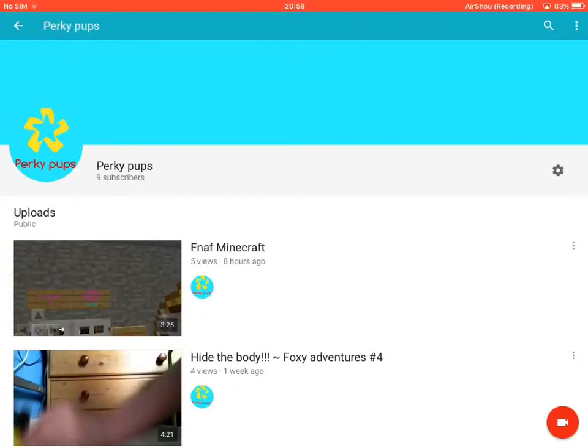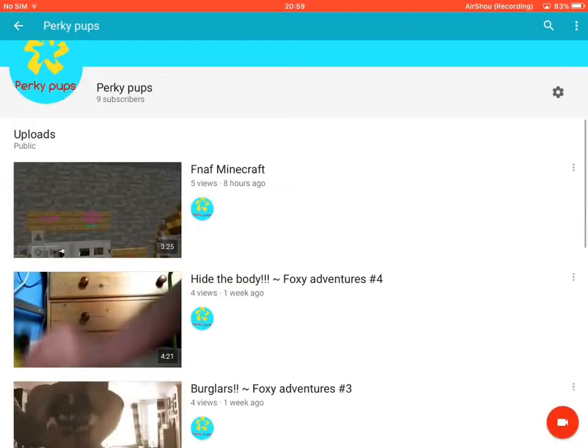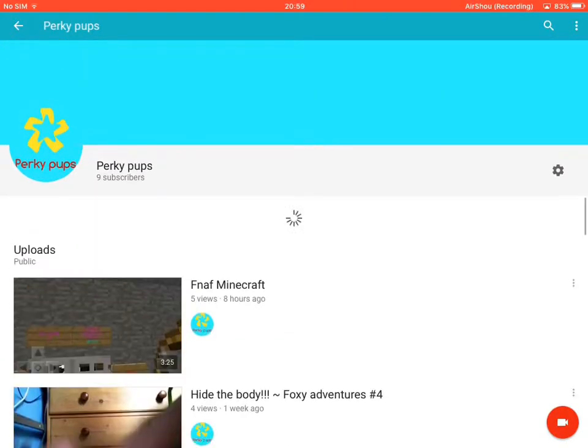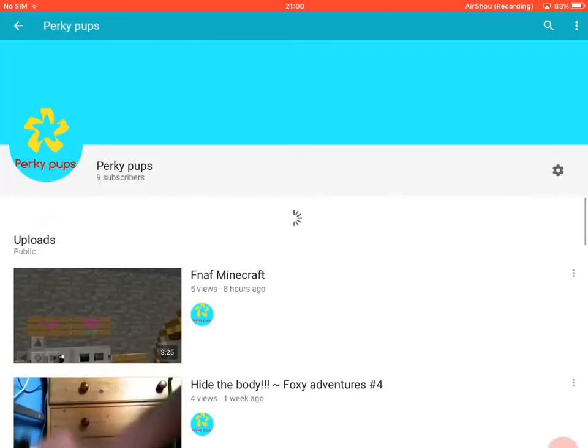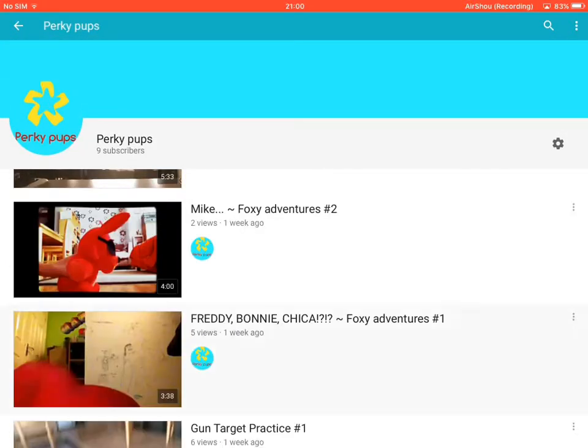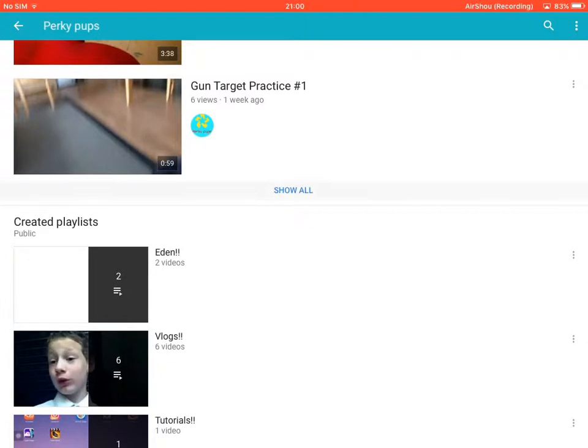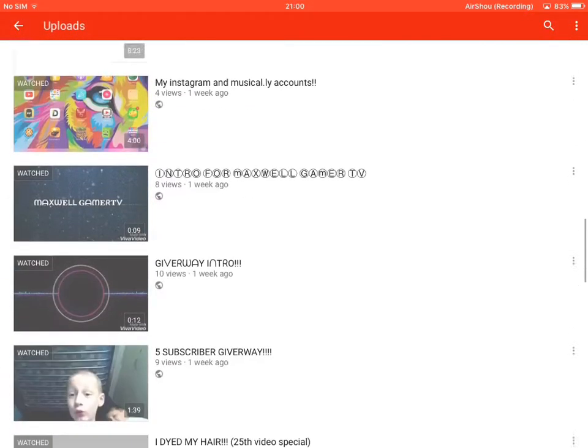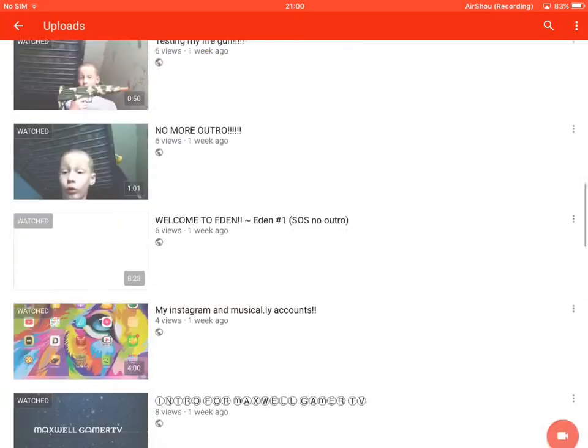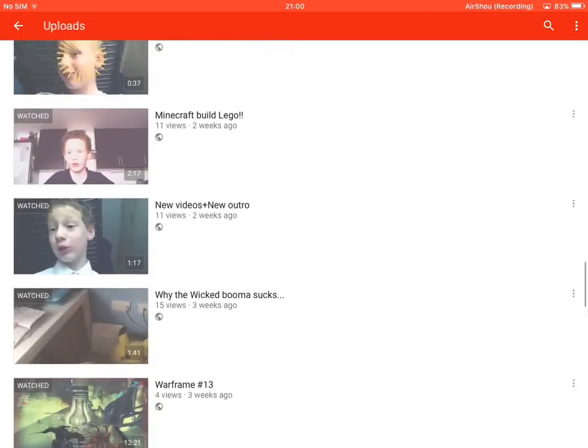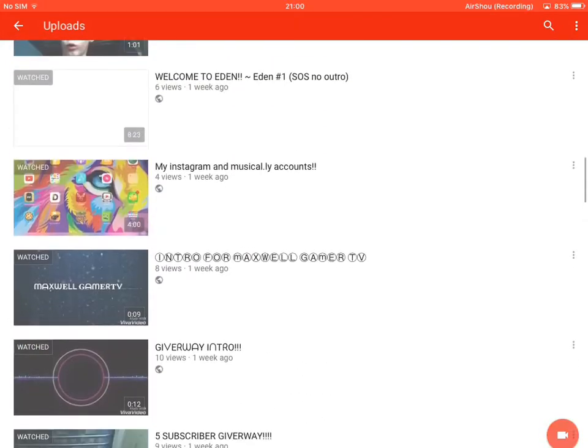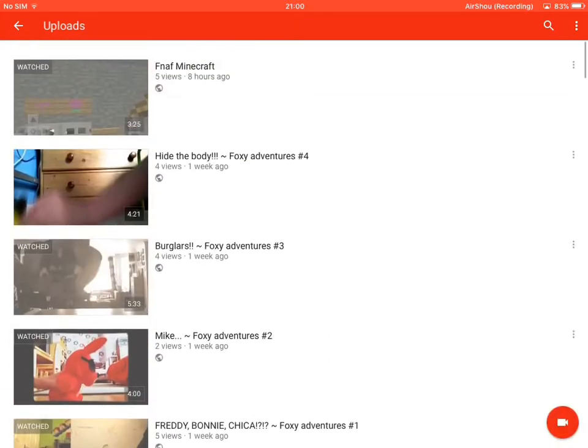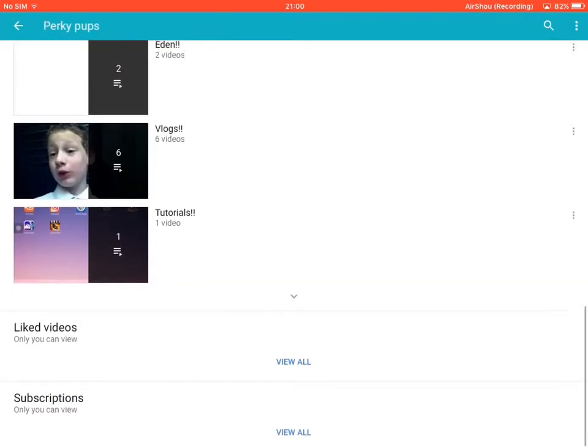Hey guys, if you are new to this channel, it is Perky Pups here with my channel. I am a Minecraft-ish addicted person. Yeah, I don't play on my channel... I do. I've done a giveaway, I've done Eden videos, I've done FX videos, and I've done some Minecraft videos.